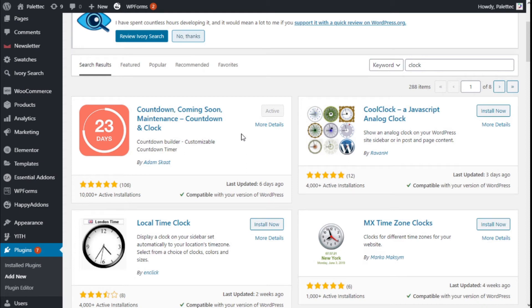Hello, this is Chris from Paratech. In this video we are going to learn how to add clocks with different time zones to our site using the Countdown and Clock plugin, the Elementor page builder, and OceanWP.